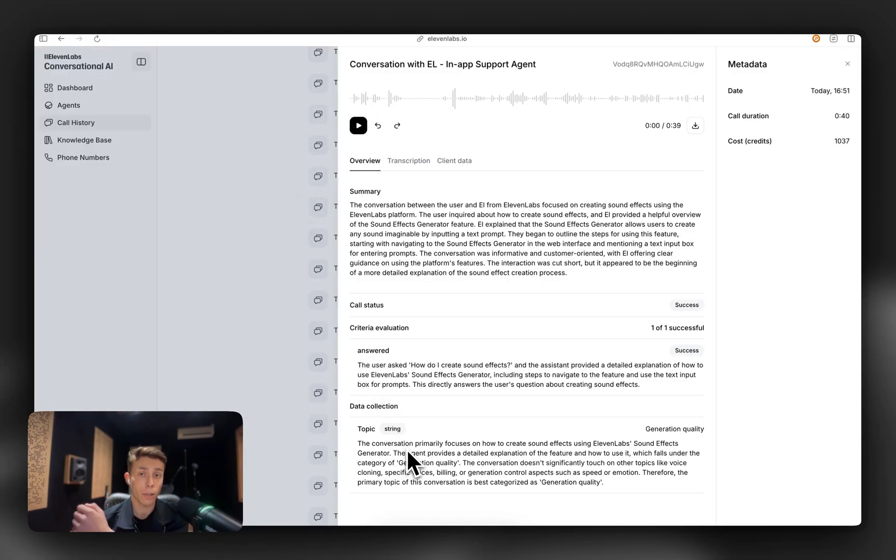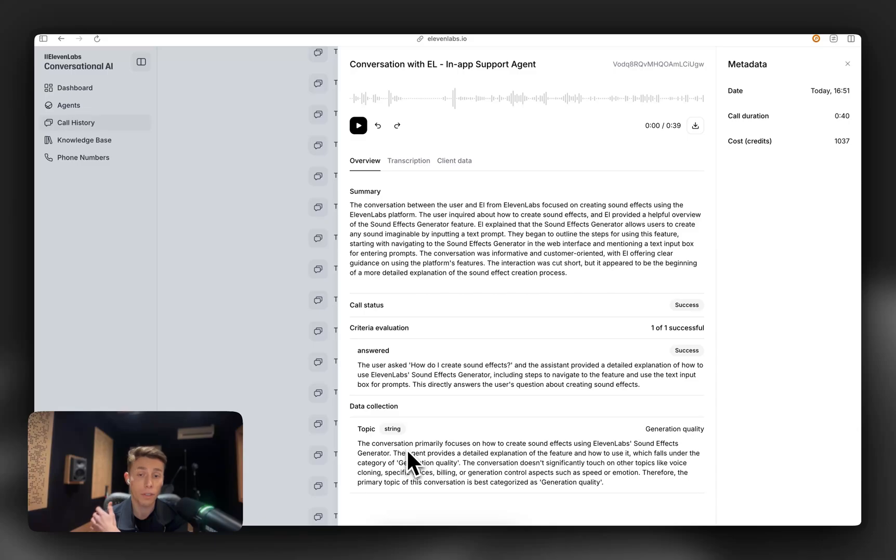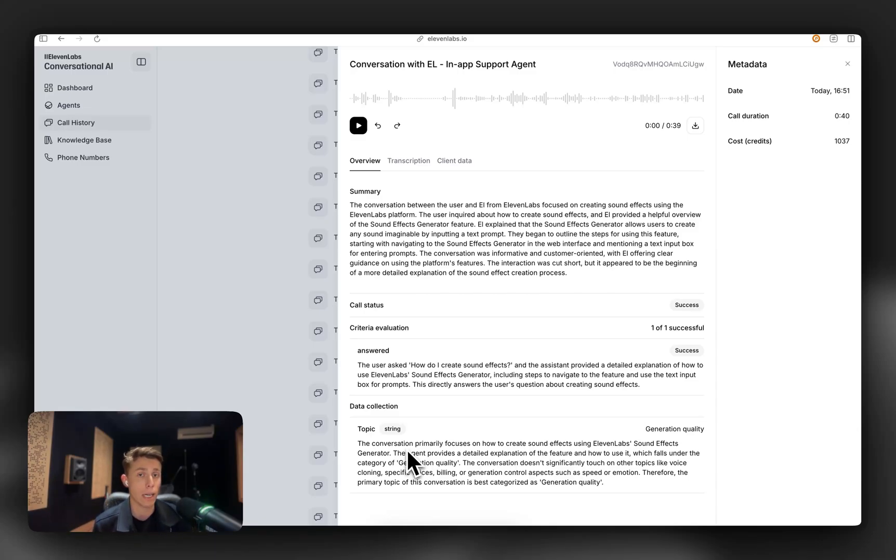And we can also look at the call history page, which tells us what happened in the conversation, whether the customer question was answered, and what topics they were discussing, and that really helps us shape the product.